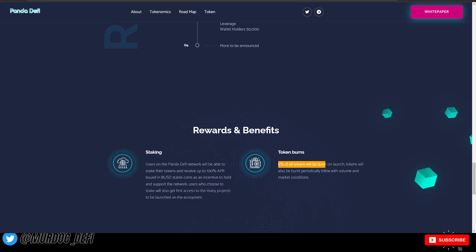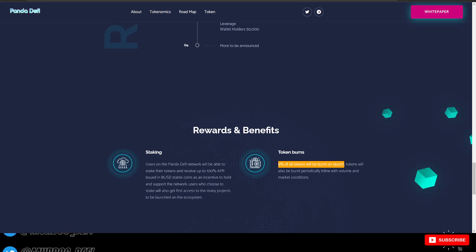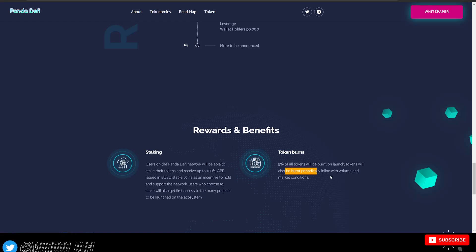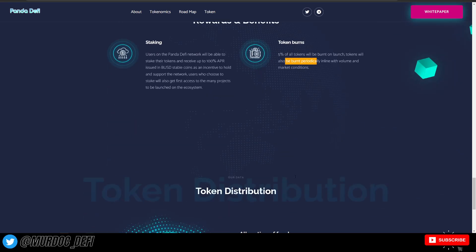Token burns: 5% of all tokens will be burnt on launch. Tokens will also be burnt periodically in line with volume and market conditions.